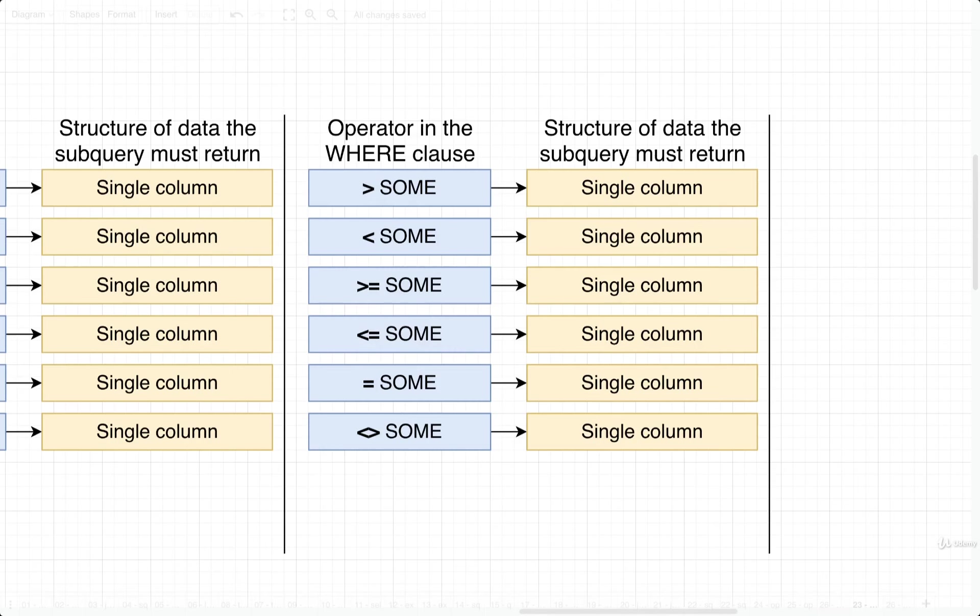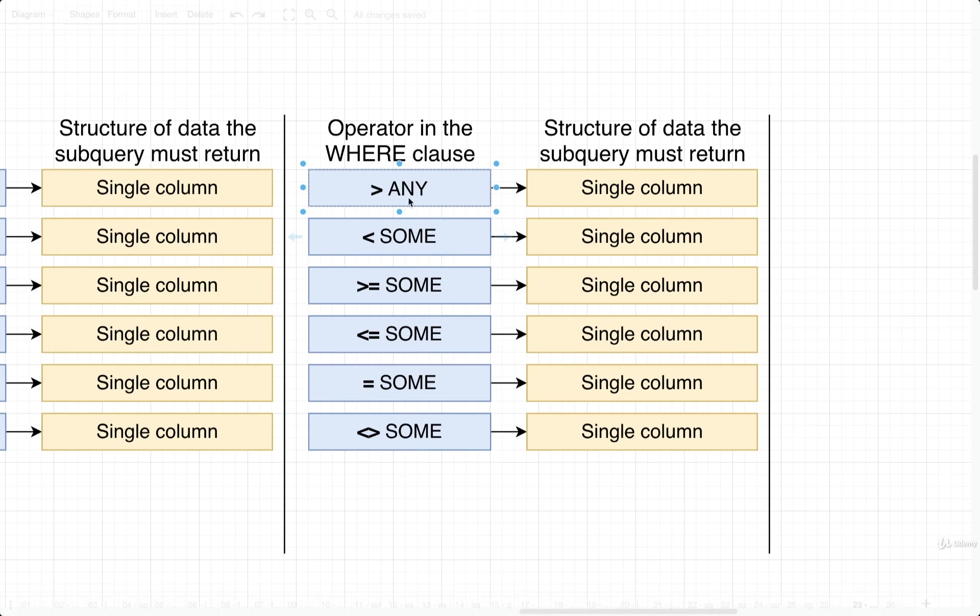Let's take a look at this SOME operator as well. The first thing I want you to understand is something I mentioned just a moment ago. SOME is actually an alias for ANY. So you can make use of the keyword ANY or SOME, totally up to you. They do absolutely the same exact thing.